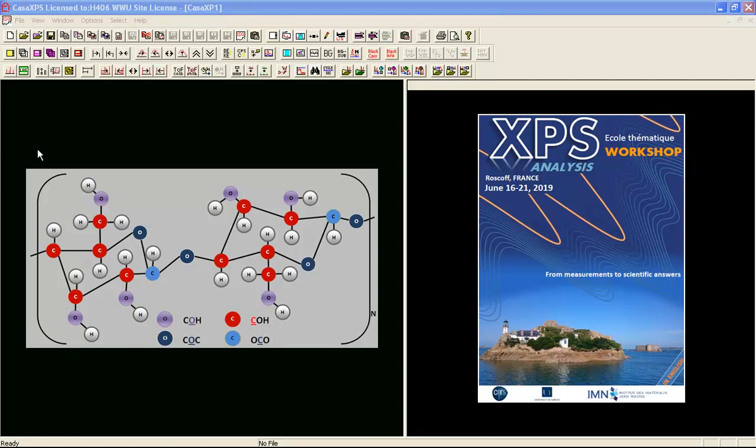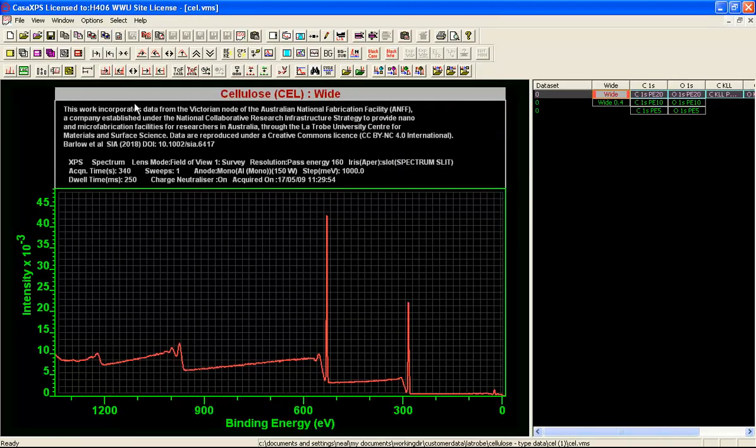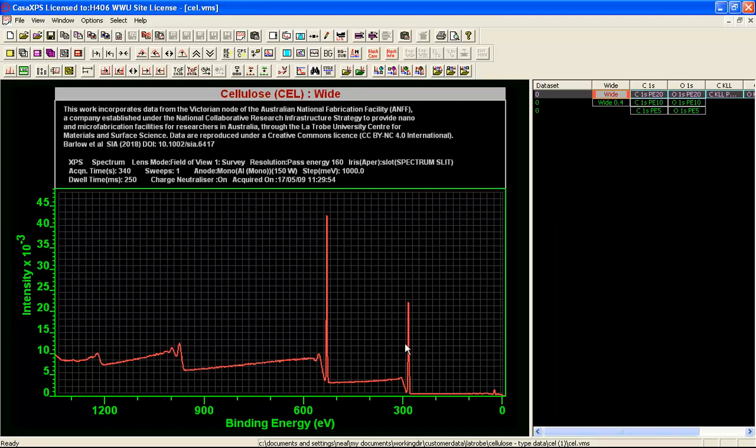The Latrobe database includes a number of cellulose type materials and one is designated as cellulose. These data were downloaded from the database on the web and include survey spectra and high resolution spectra taken at different pass energies. Looking at this survey spectrum we can clearly see the oxygen peak and carbon peak and then the corresponding Auger peaks to these two photoemission peaks.